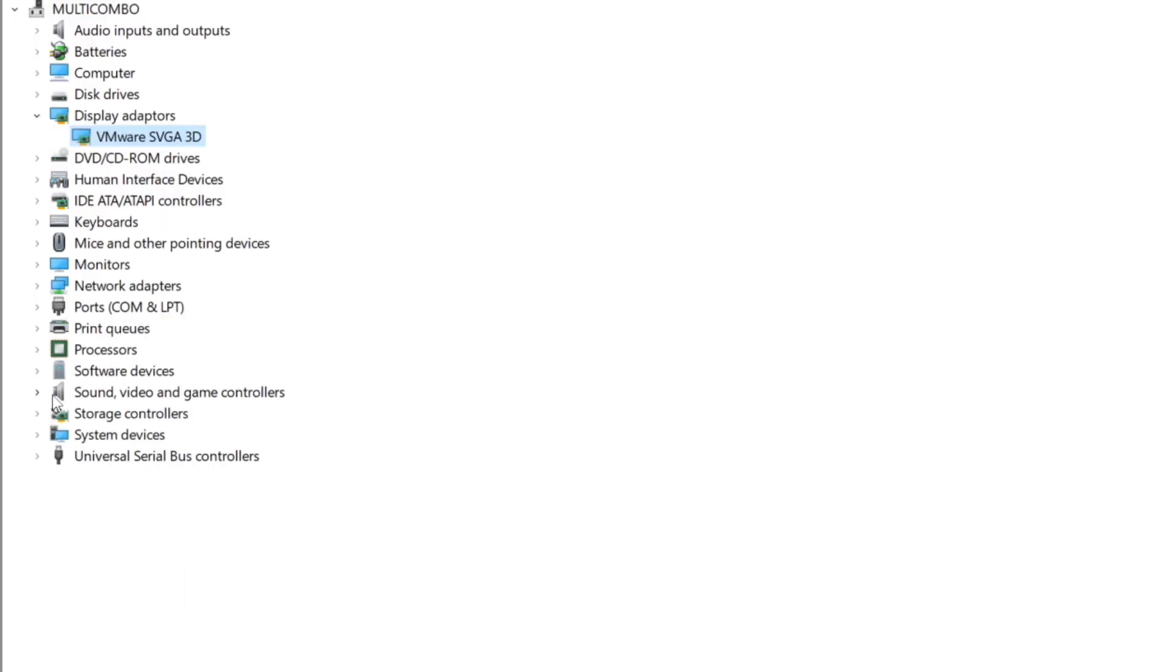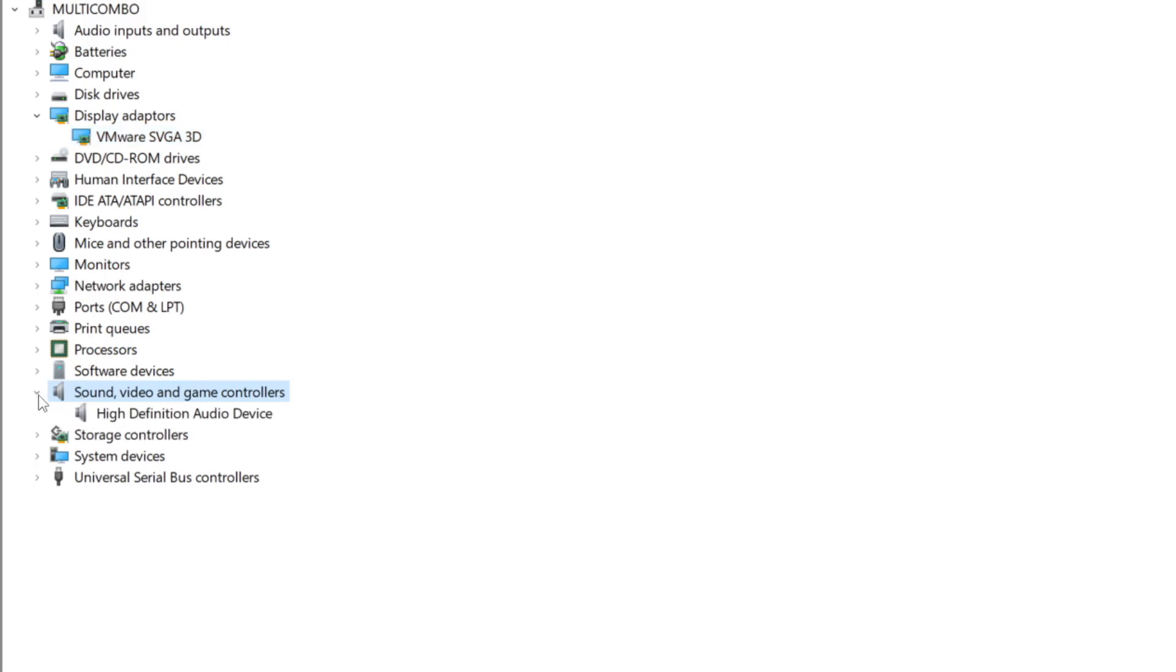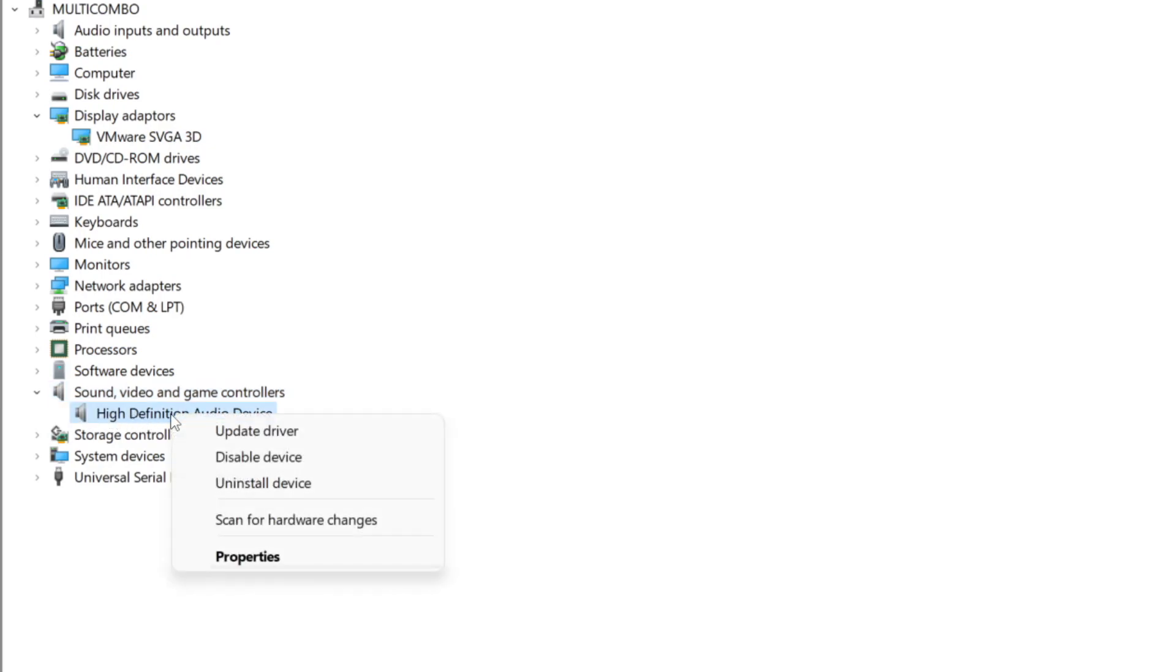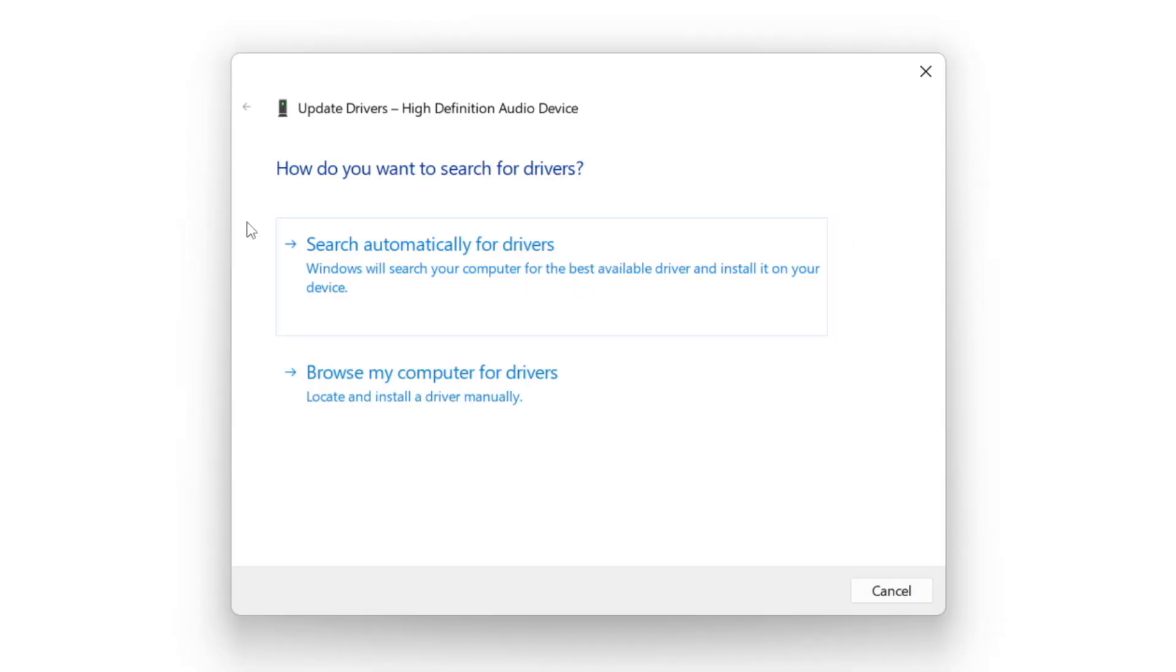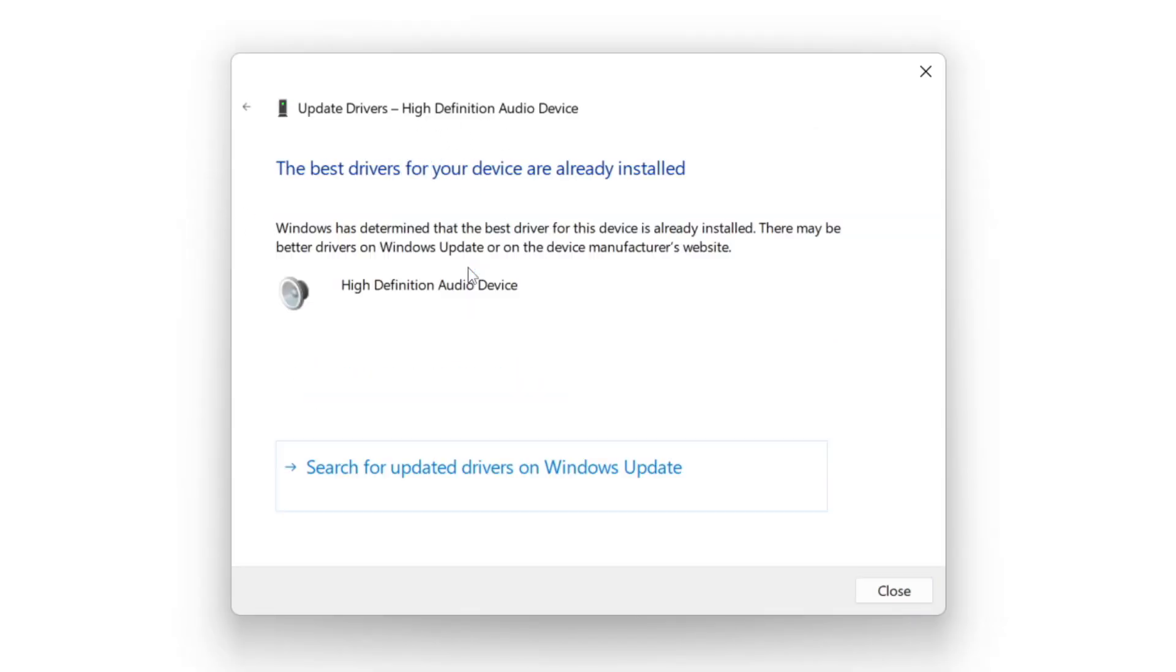Click sound, video, and game controllers. Select your audio device. Right click and update driver. Search automatically for drivers. Wait. Installation complete and click close.